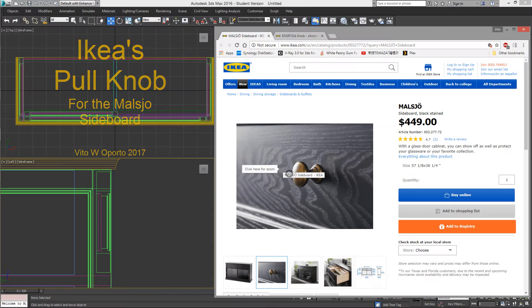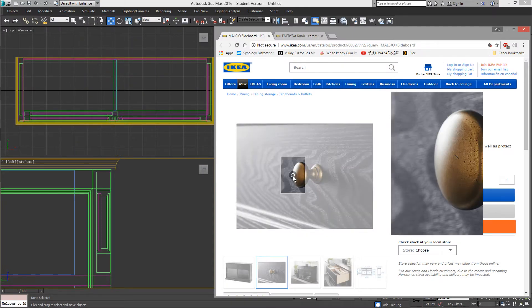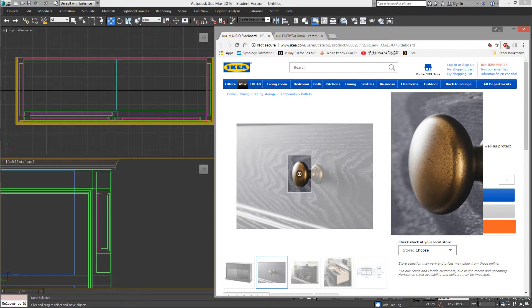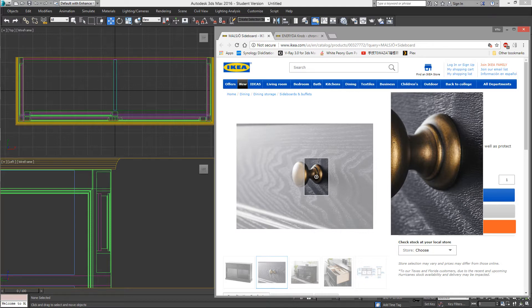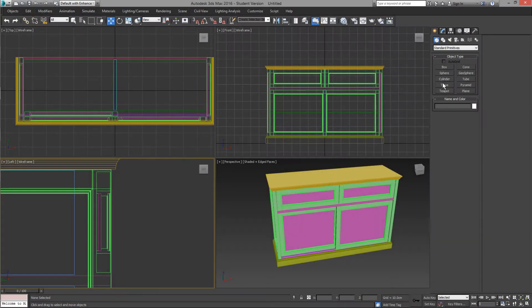Welcome back. This is a simple drawer knob from IKEA. You can find it on the internet for the details. I will be using the lathe modifier. I am working in centimeters in this case.